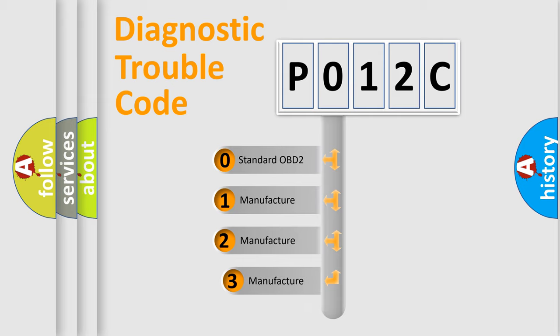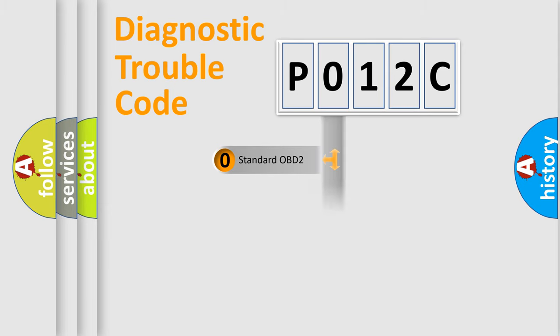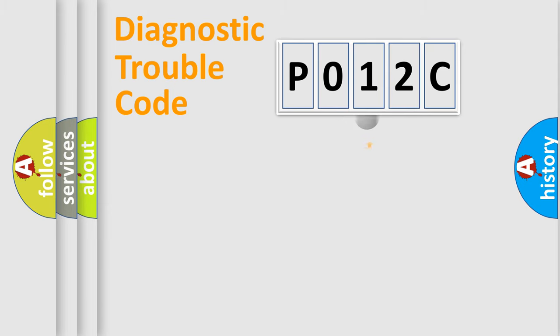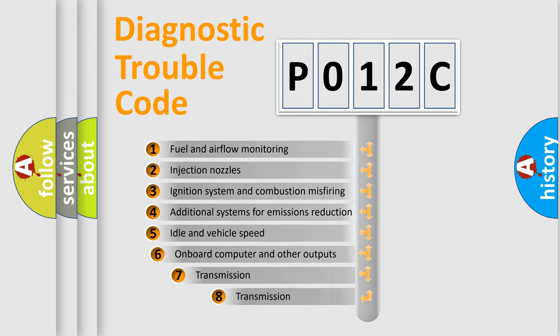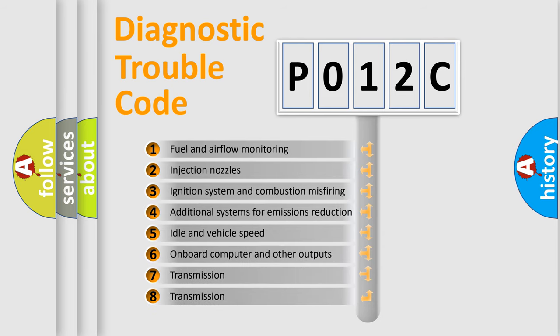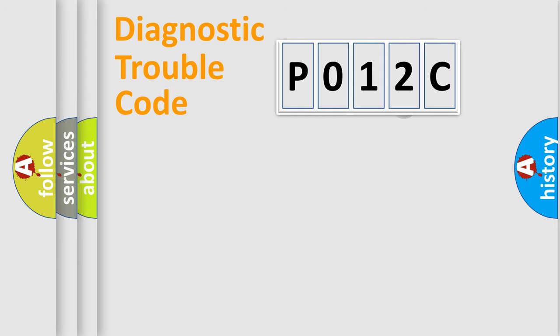If the second character is expressed as 0, it is a standardized error. In the case of numbers 1, 2, 3, it is a manufacturer-specific expression of the car-specific error. The third character specifies a subset of errors. The distribution shown is valid only for the standardized DTC code.